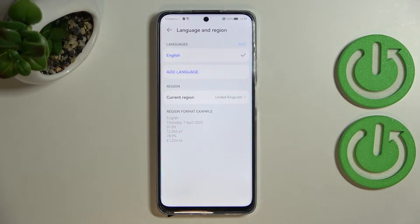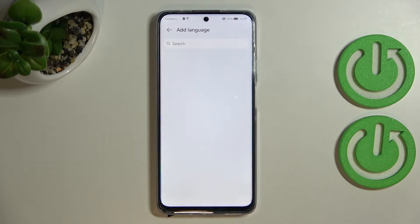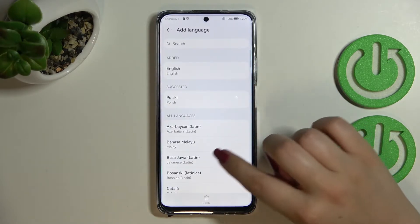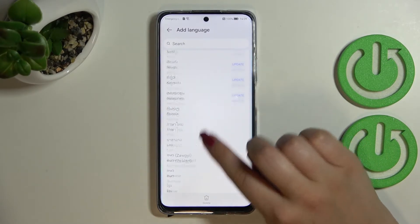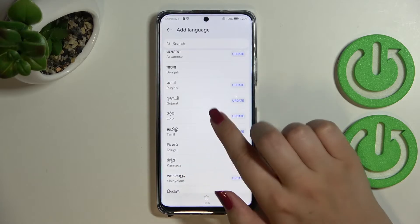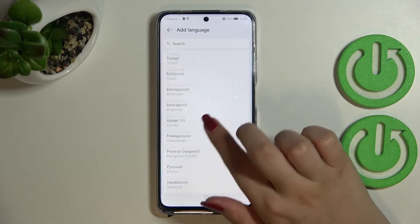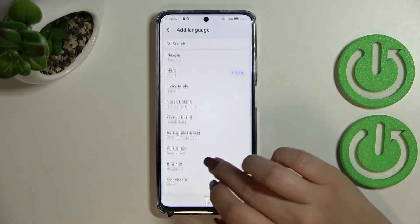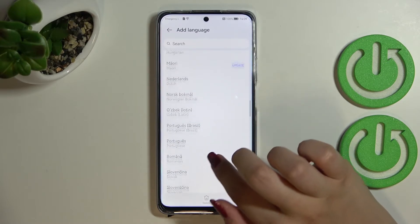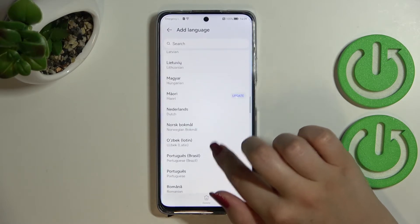As you can see, we've been transferred to the list of previously added languages — we've got only English right now. Let's tap on 'Other Language,' and we've been transferred to the list of available languages. Some of them you can update if you need.